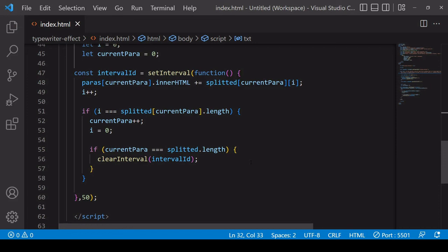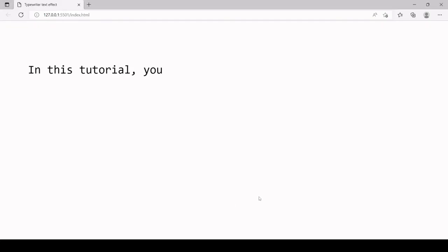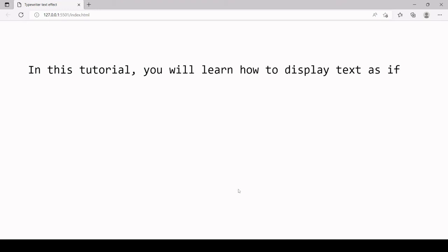Okay, so this code should now be working, we should have text typing across multiple elements. So let's see how it looks.